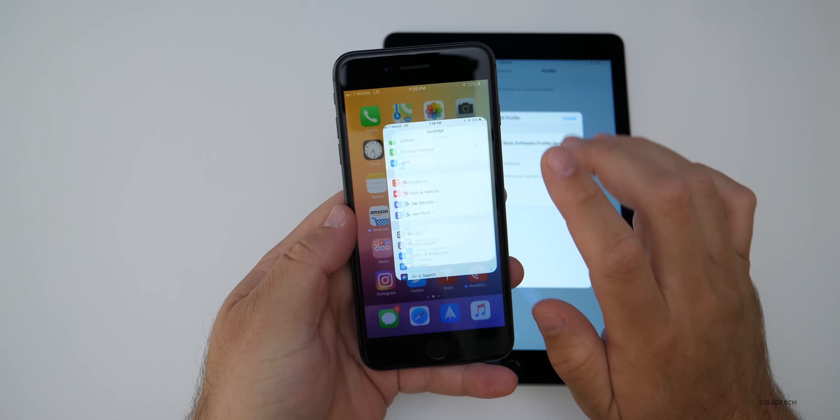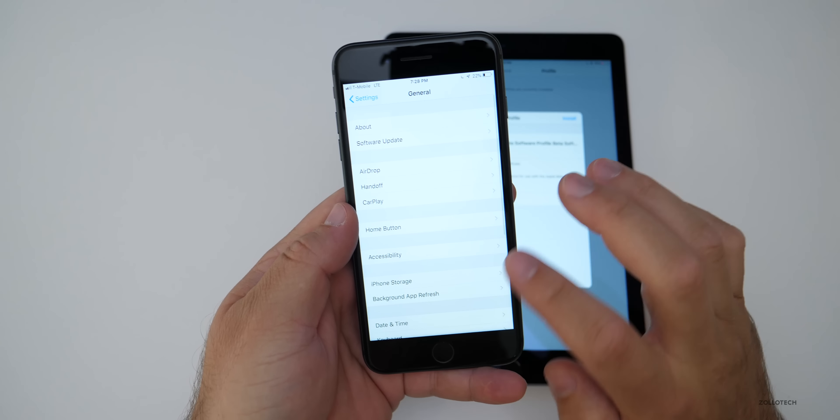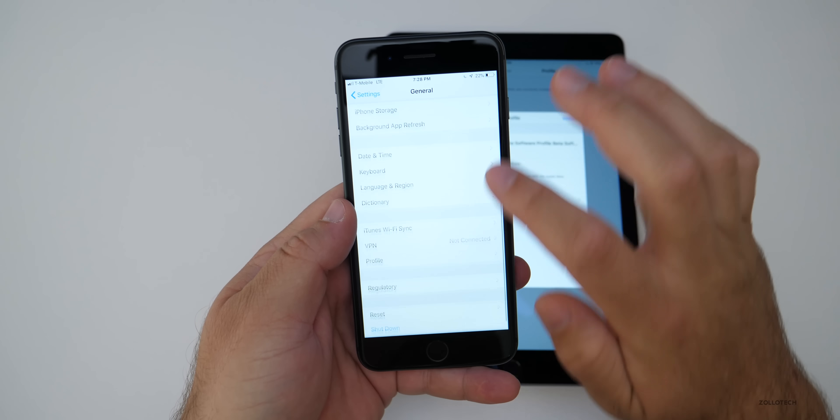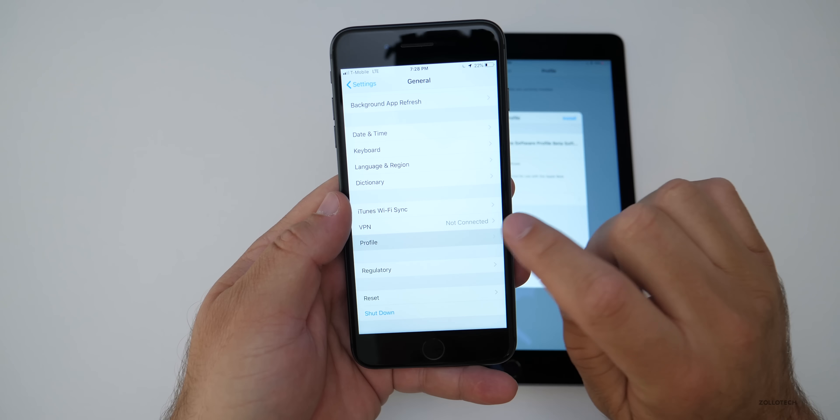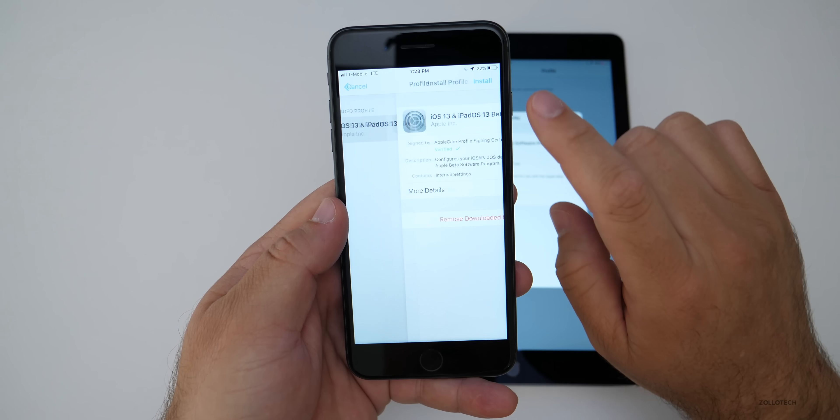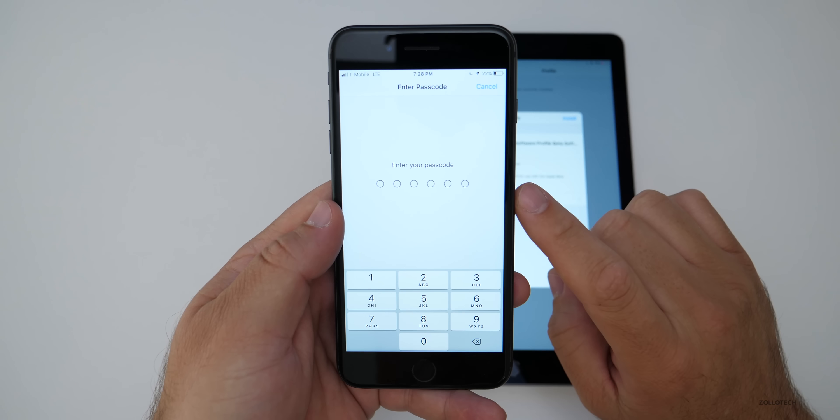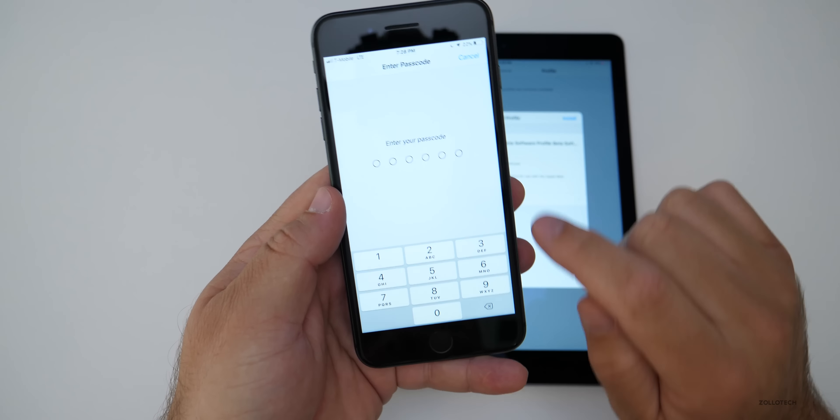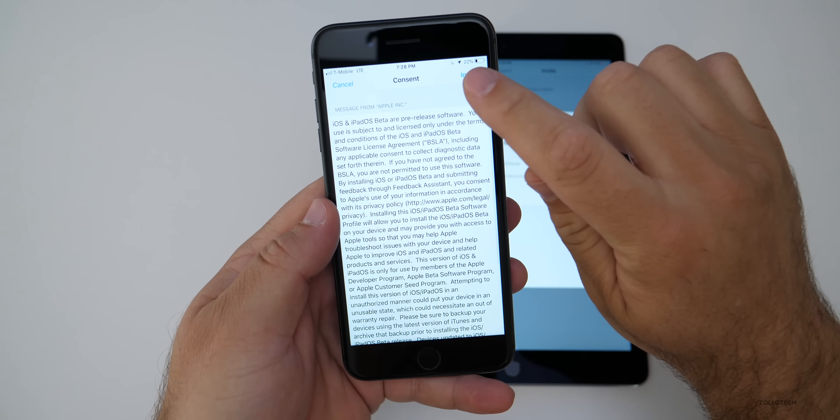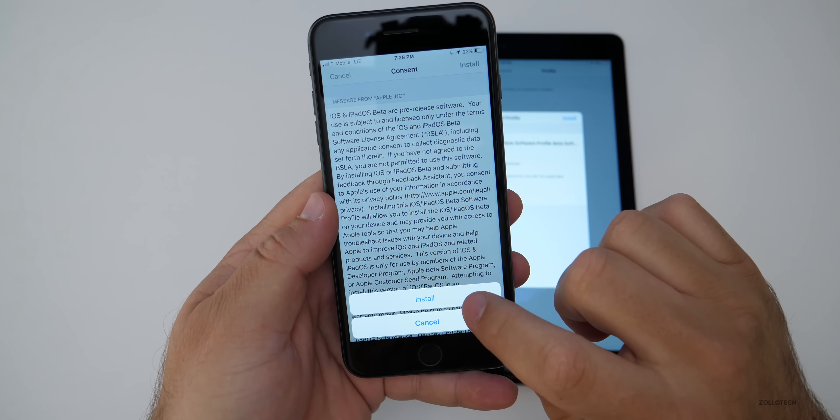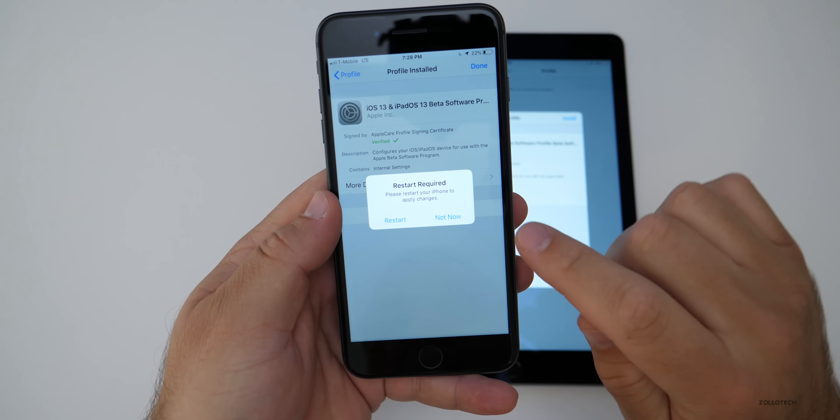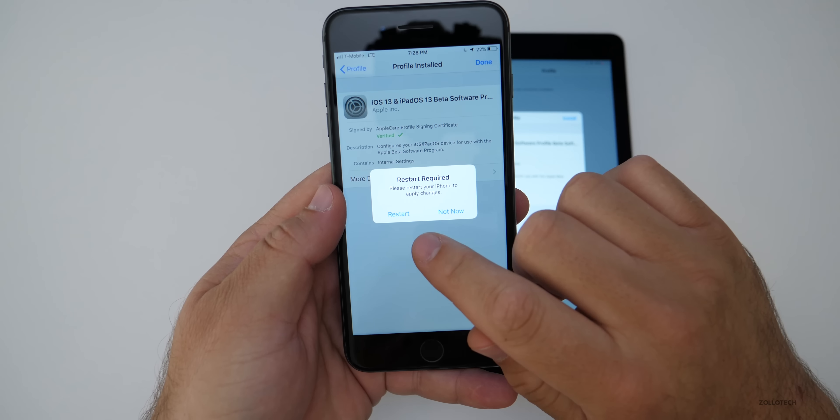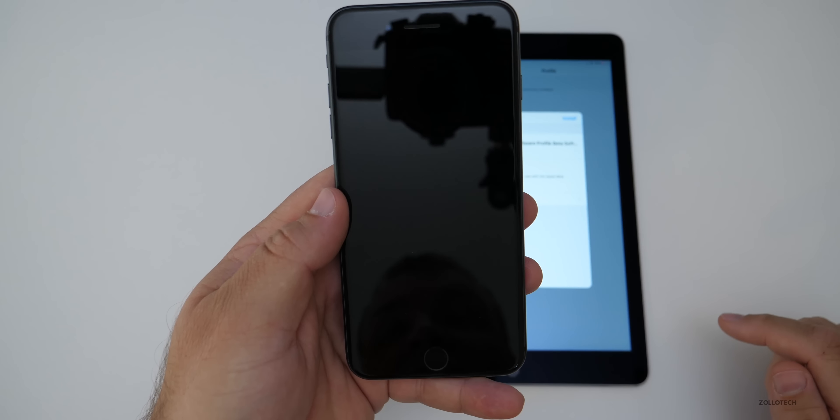So if you go home, go back to settings, then go to general, scroll down to the bottom, go to profile, tap on the profile and then tap install. Now put in your passcode. You'll need to hit install again and then again and then it's going to ask you to restart. So go ahead and restart.